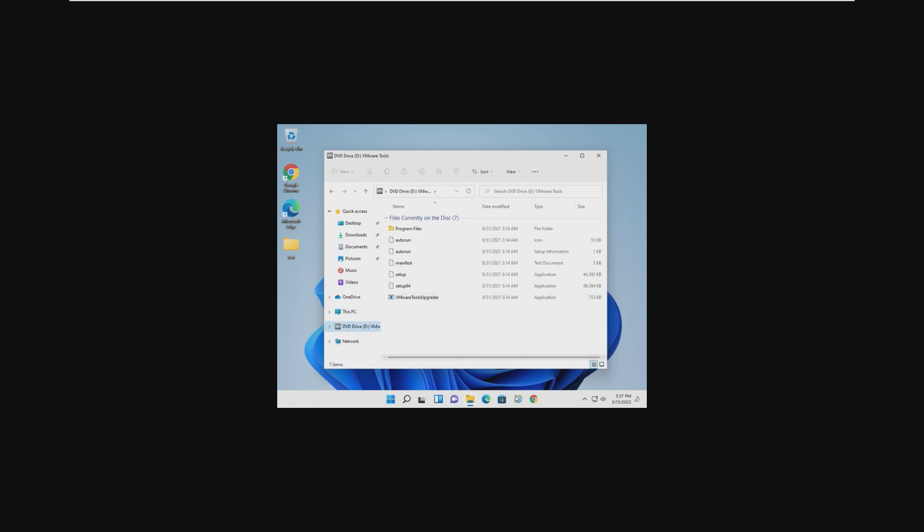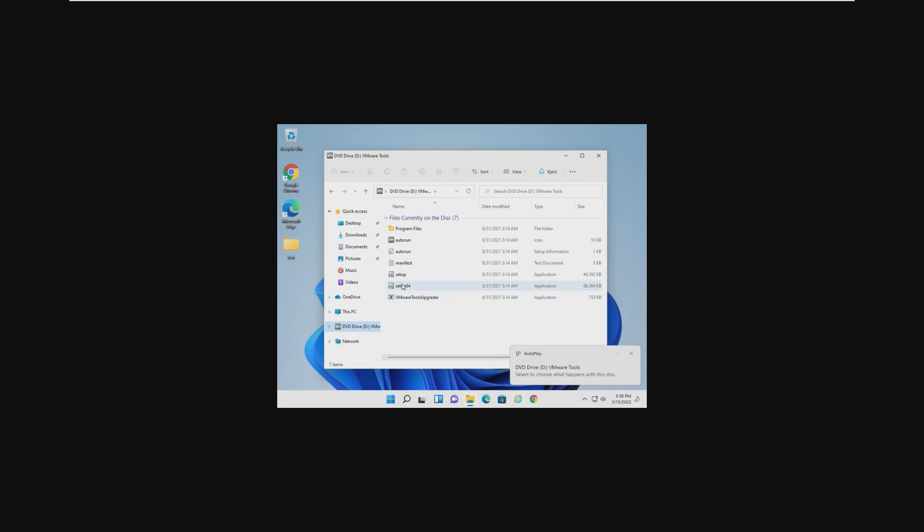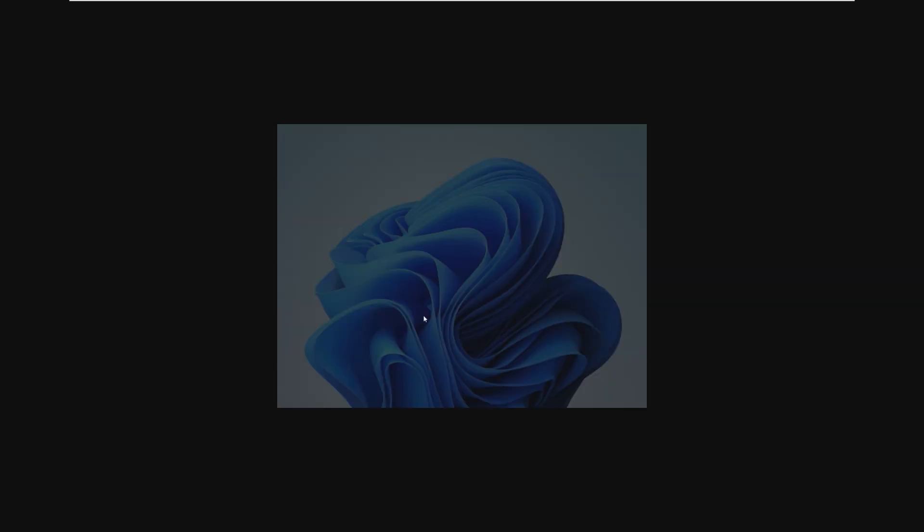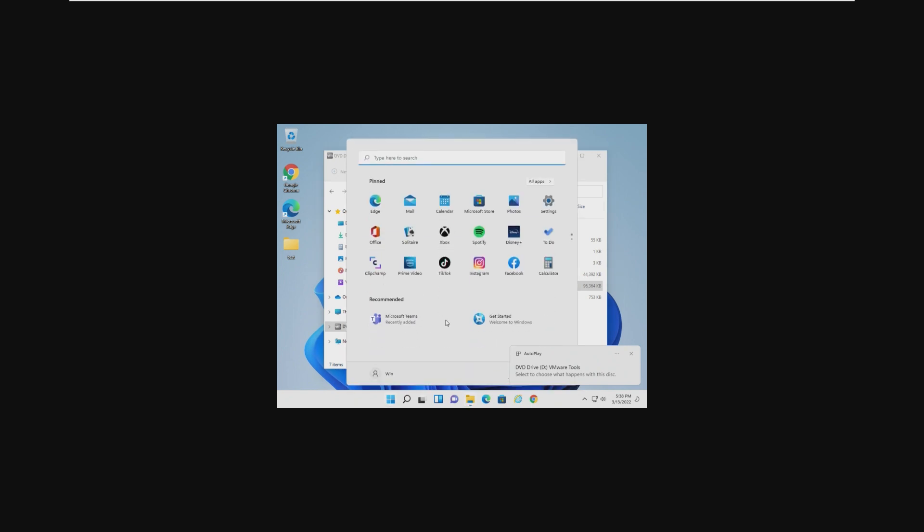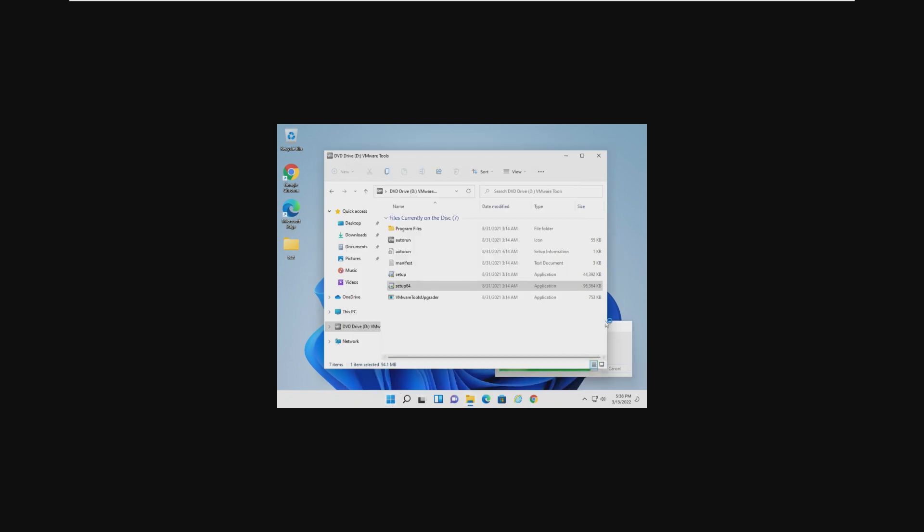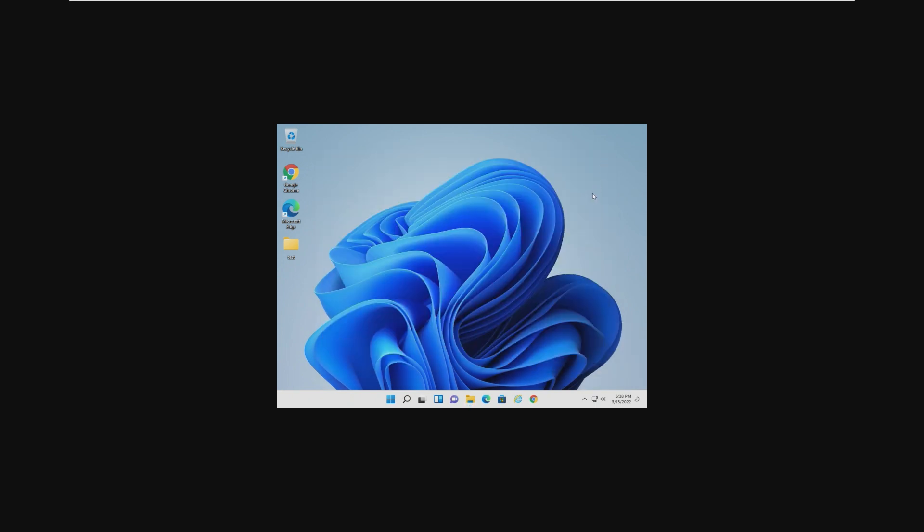Well, yes, Internet Explorer is in our taskbar. Windows 11 was supposed to completely get rid of Internet Explorer, but somehow it is here. I'm actually not sure what happens if we press on it, if it's just going to open Explorer, because I thought they actually fully removed it from the operating system.